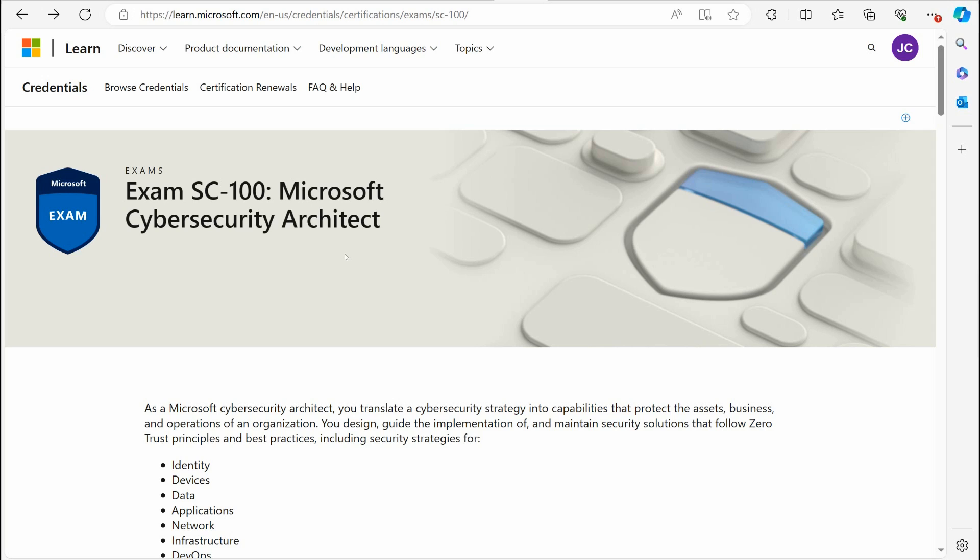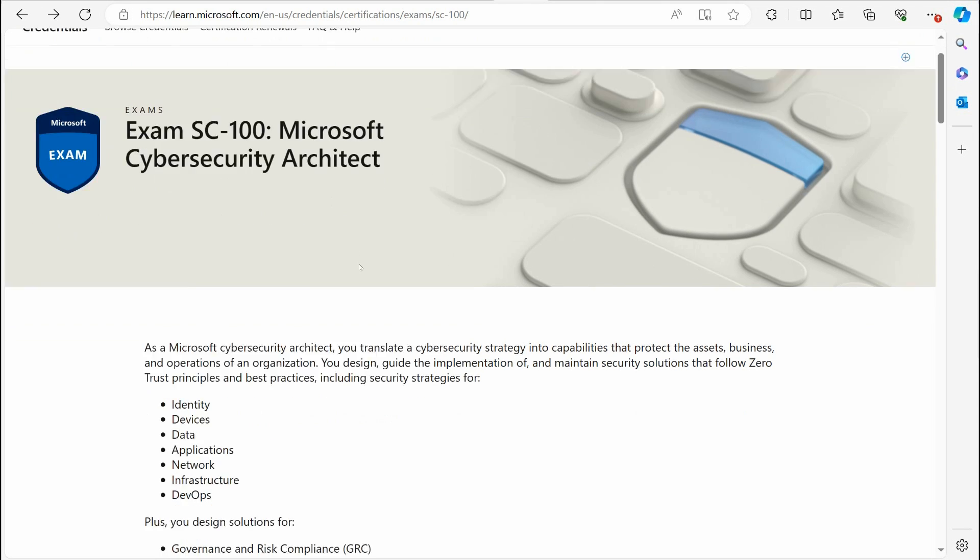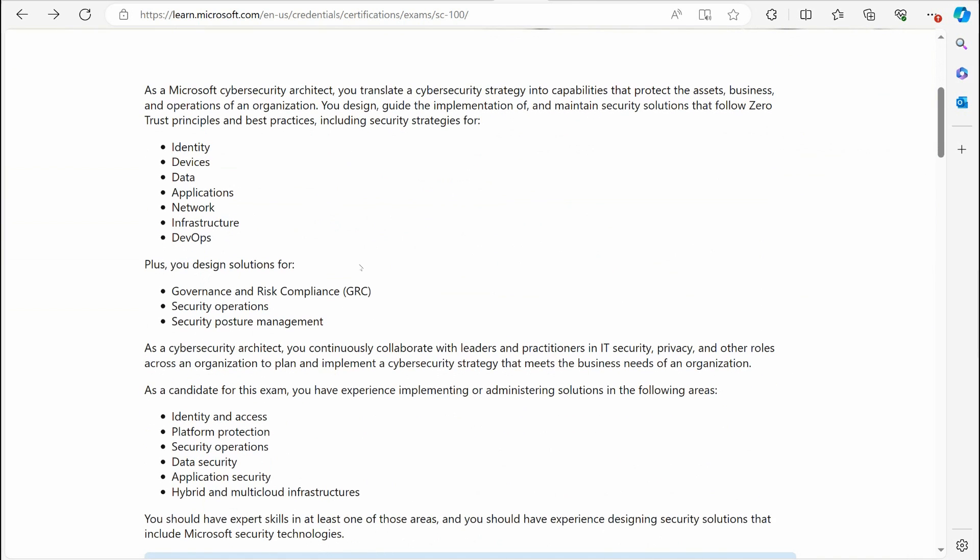When it comes to cybersecurity certifications, there is no higher cybersecurity certification than the Microsoft Cybersecurity Architect. This certification essentially takes concepts from all the various areas of Microsoft Azure as well as Microsoft 365 and pulls them all together into one exam, one certification exam here.